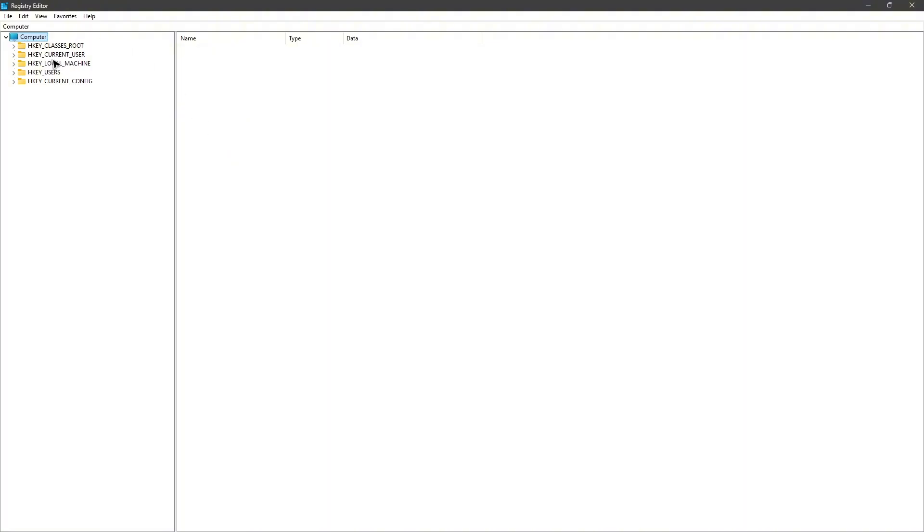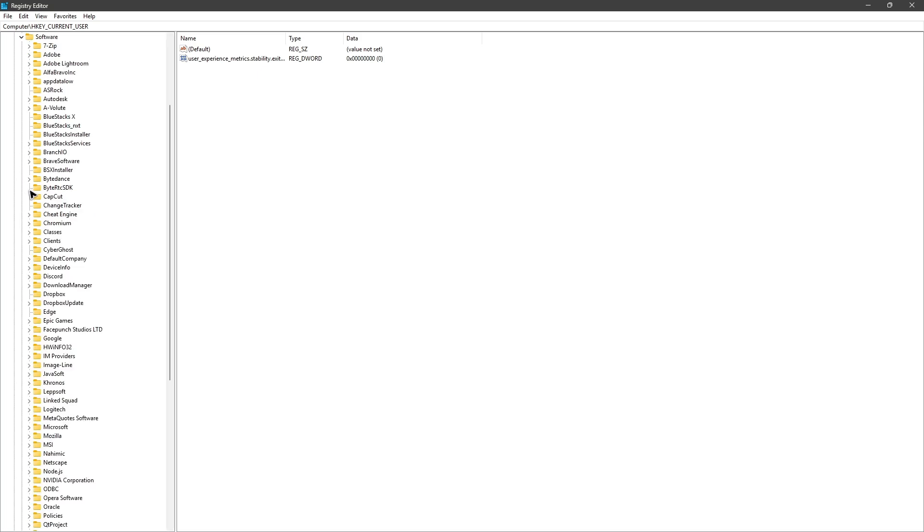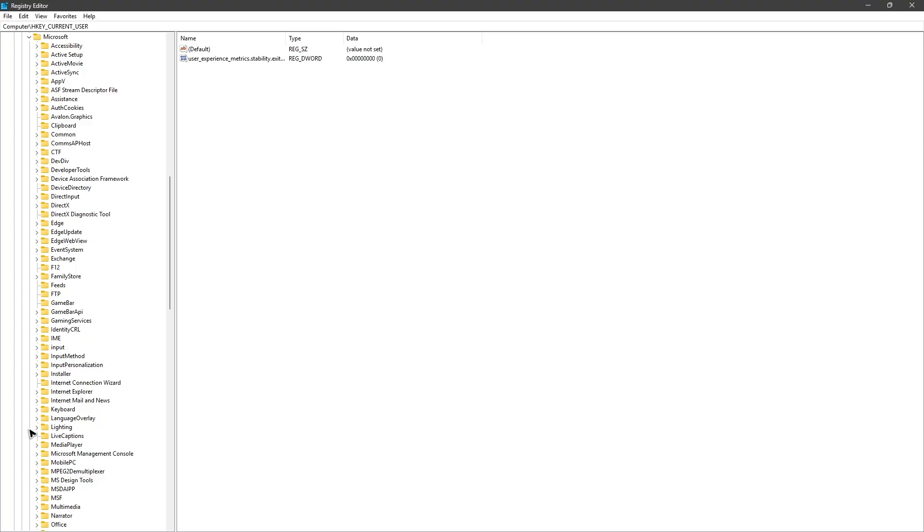Alright, so first up go ahead over to HKEY_CURRENT_USER. Drop down and then find Software, Microsoft, then Windows.